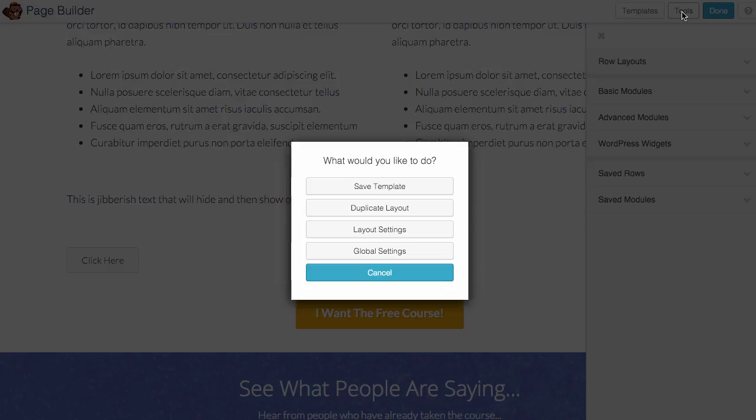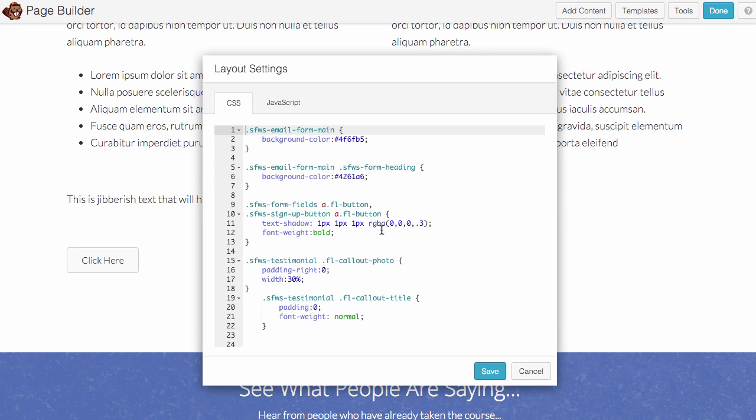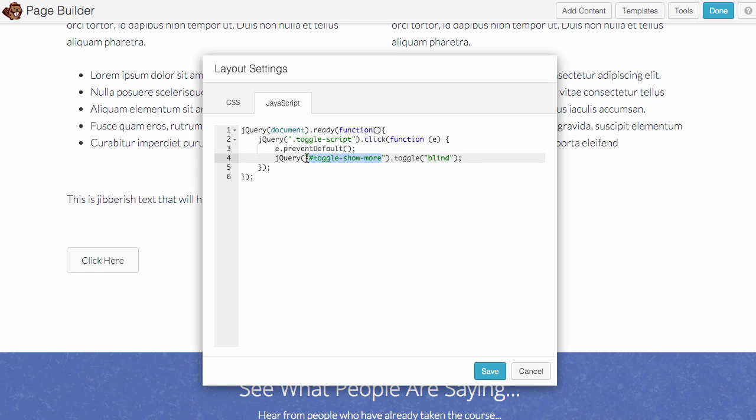I'm going to scroll down here and I'll just take a look at our code really quick. Under layout settings I'll click JavaScript and you'll see here that we have the ID being targeted.